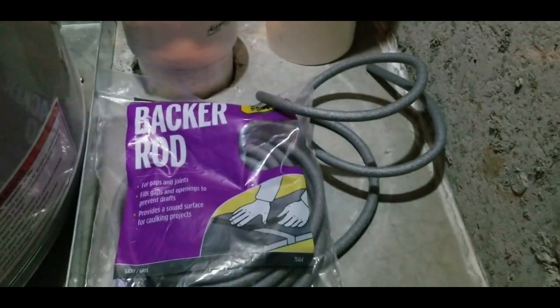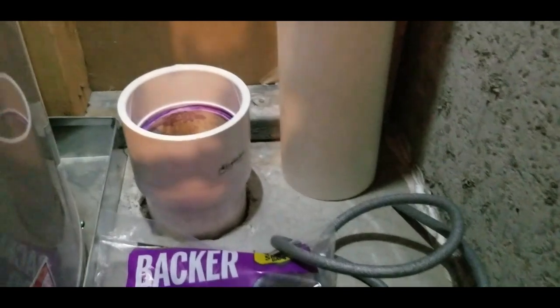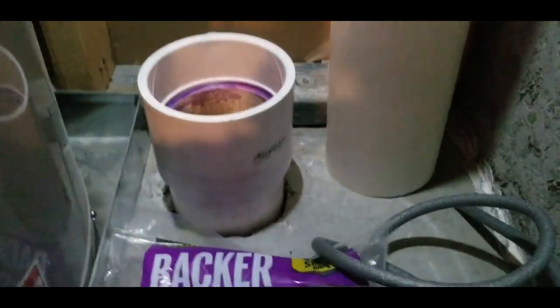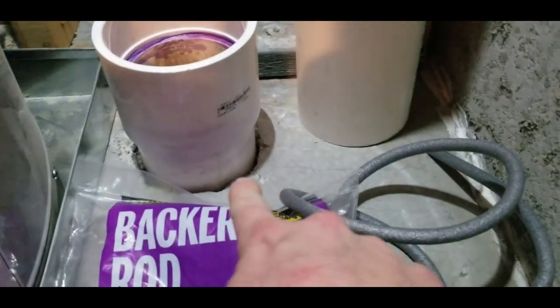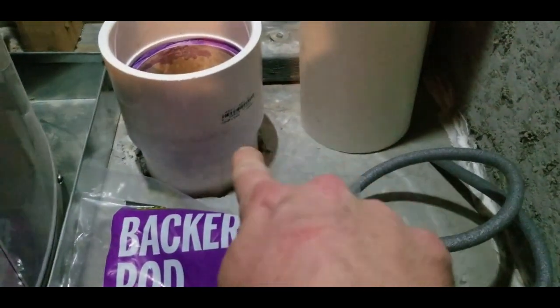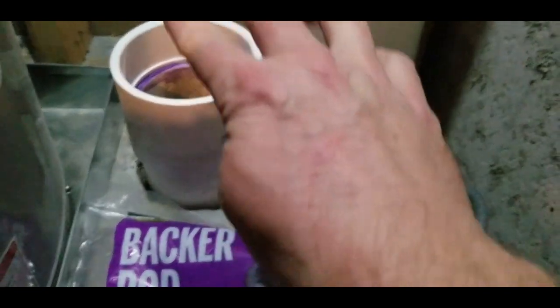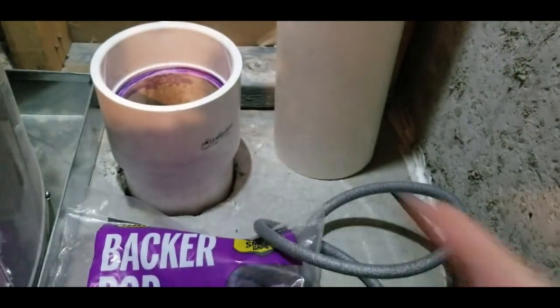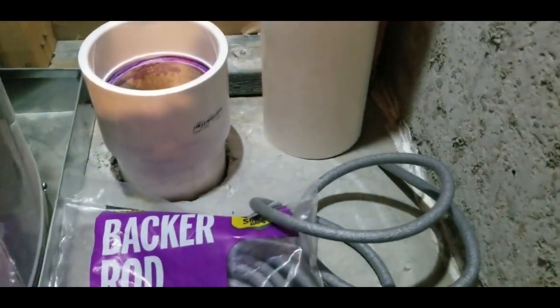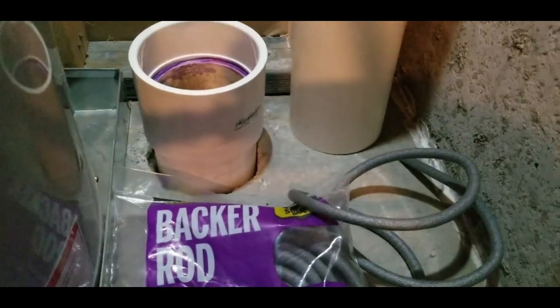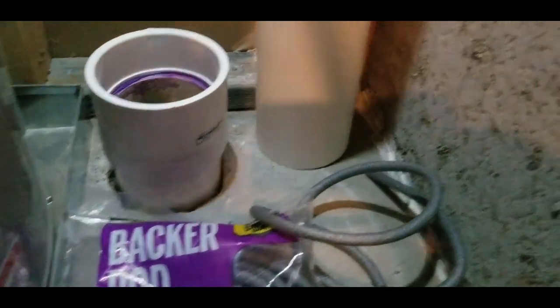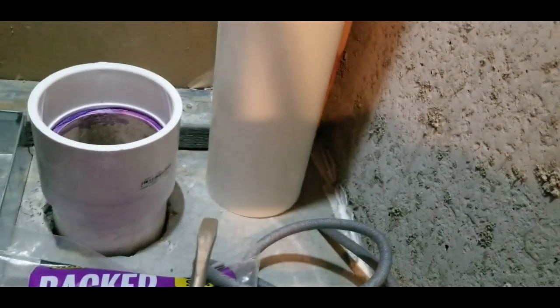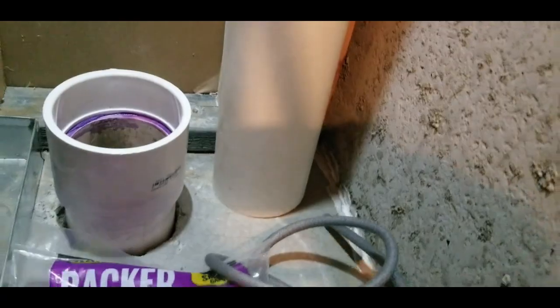So we've got this backer rod, we're going to place around the outside edge between the concrete and the PVC pipe. I'm going to put some of it there, and then I'm going to push the pipe down in all the way. You see there's a flathead screwdriver to kind of push that into place.